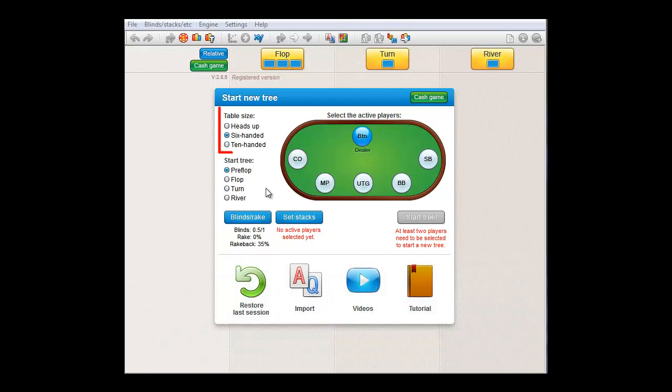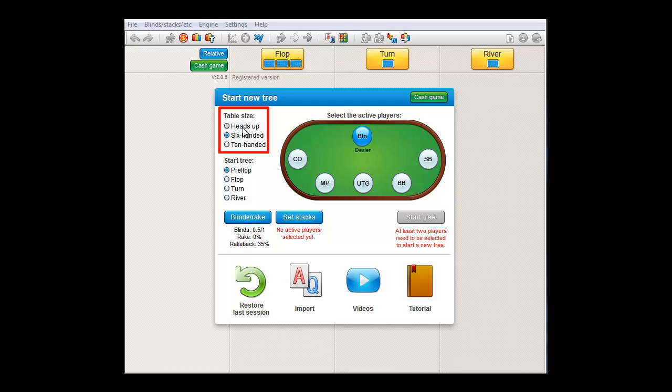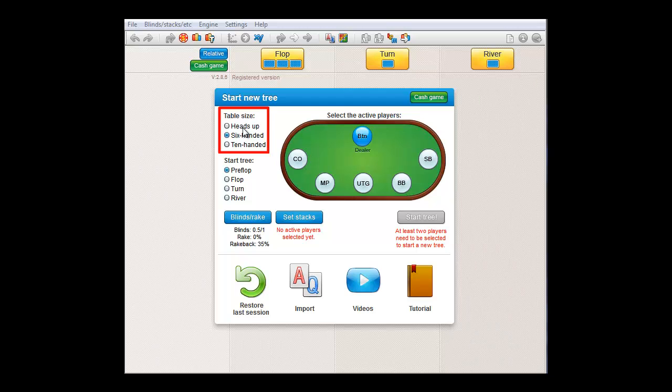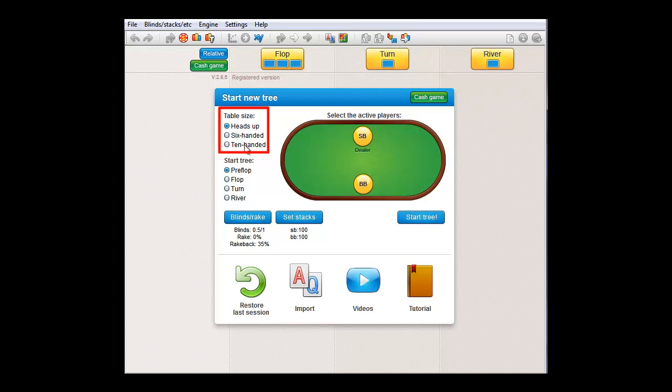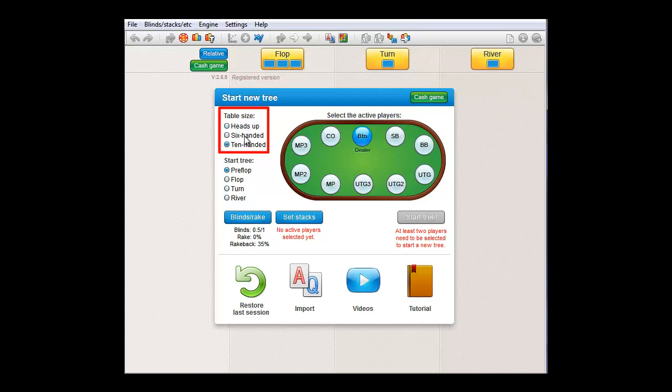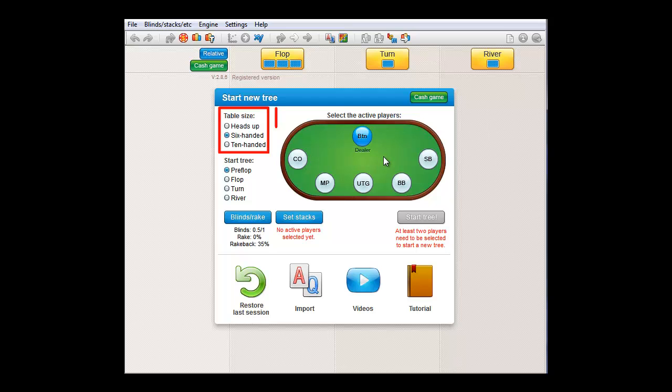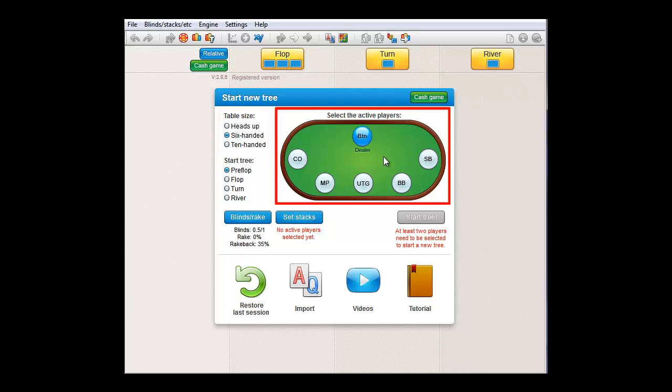First of all, here you can set the table size. For a heads-up tree with small blind on the button, select heads-up. Otherwise select either ten-handed or six-handed, and after that you can select the active players here.